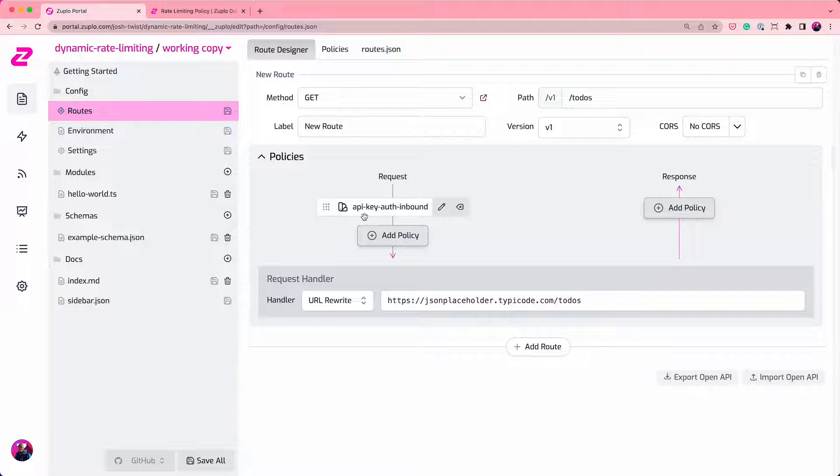And I've already protected this with API key authentication. If you're not familiar with how our API key auth works, just check out the other video in the getting started guide and you'll be clear in two minutes. And it works with any kind of API authentication. You don't have to use API keys to do what I'm doing now.